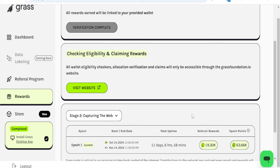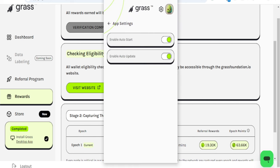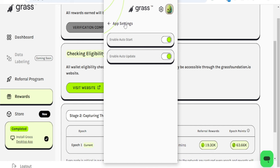If you are using your desktop and downloaded the Grass desktop application, this is what the application looks like. Go to this Settings icon right here, click on it, and you'll see where it says App Settings. Click on App Settings and make sure that Auto Start is enabled. This will help you earn more points faster, so whenever you are connected, this automatically starts.